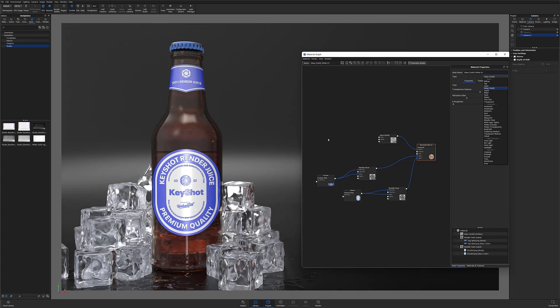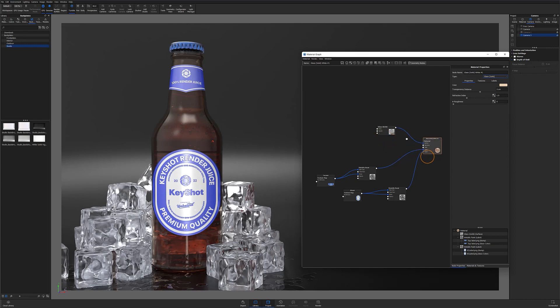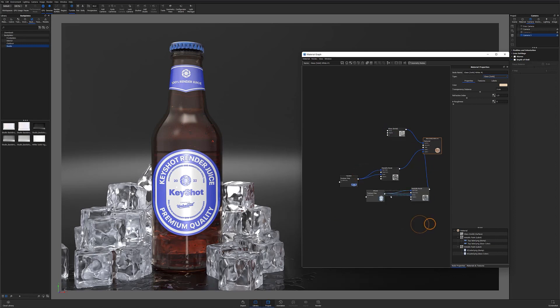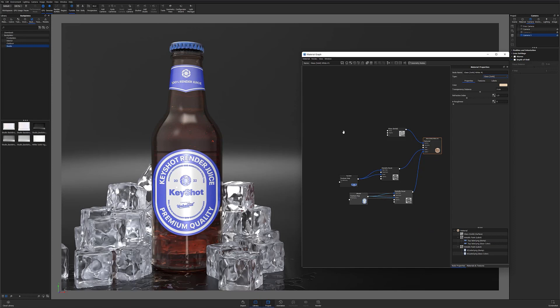Once you have your base material situated, the next step is creating water droplets on your object's surface. You can do this by using an image map that you've sourced or created, but you can also do this by using the procedural spots texture within Keyshot. In this quick tip, I'm going to be using a combination of both to get my desired result.